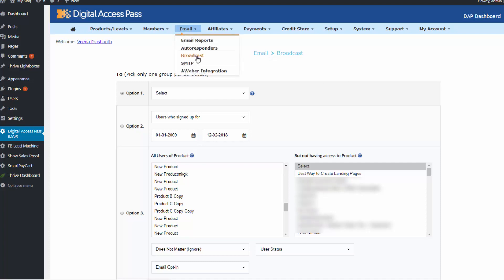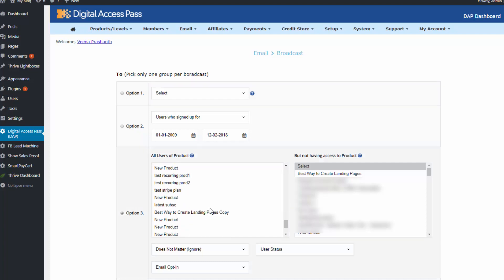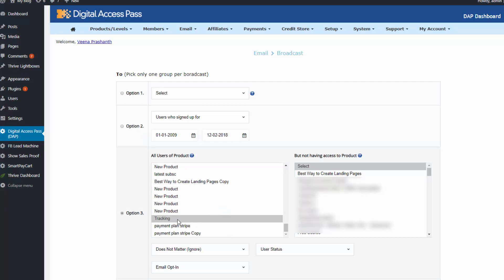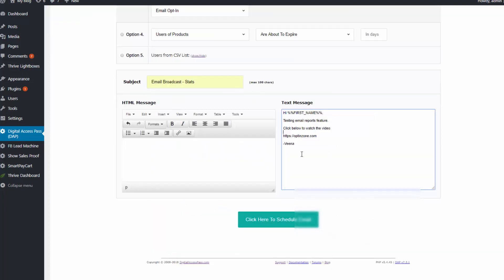So visit the DAP email broadcast page and schedule a test email. What I have done is I have created a test product in DAP and I have given myself access to that test product. So what I'm going to do is I'm going to select option number three here and select the test product that I have here.